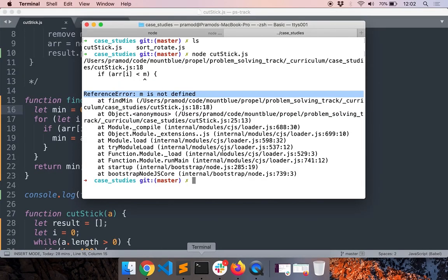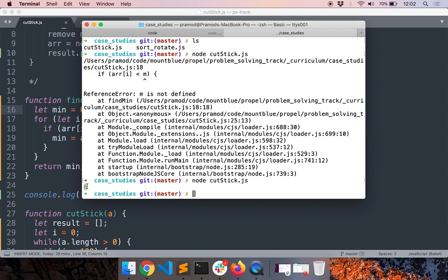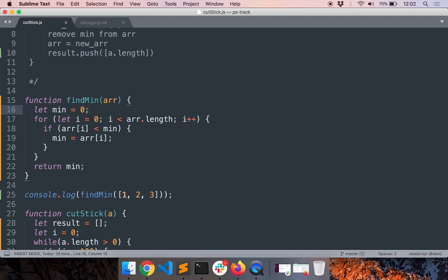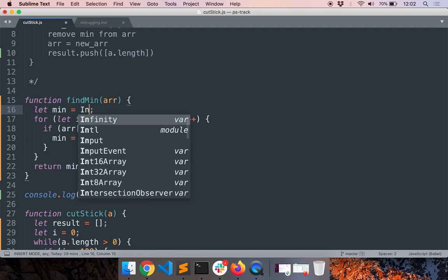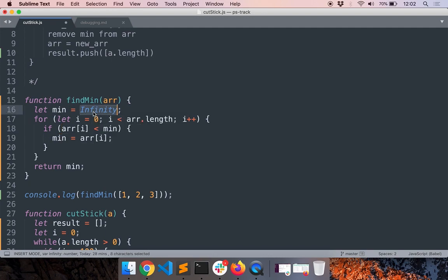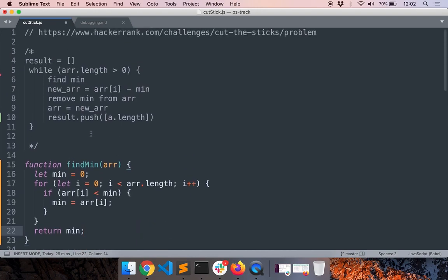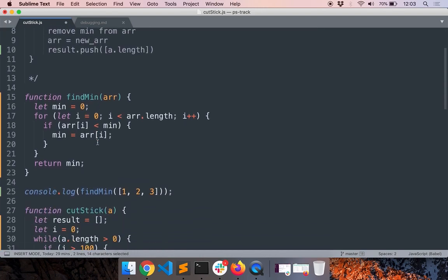We got zero, but the expected output is one since one is the smallest number. Why did we get zero? The error is because we mistakenly set the initial minimum value to zero. Instead, we should set it to Infinity. This is a common technique: use minus Infinity or Infinity whenever you're trying to find the minimum or maximum. I set it to zero because I wasn't paying attention - that's another common error that occurs in our own thinking.